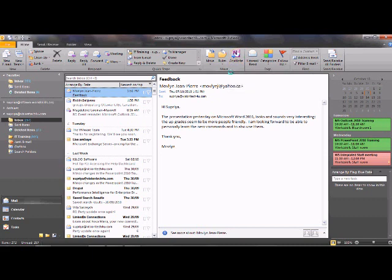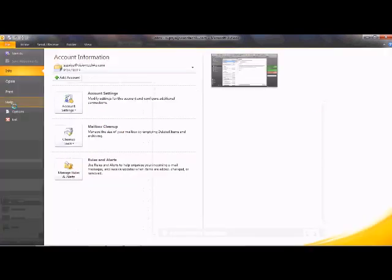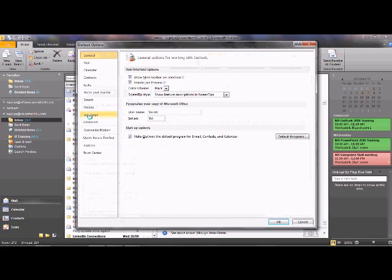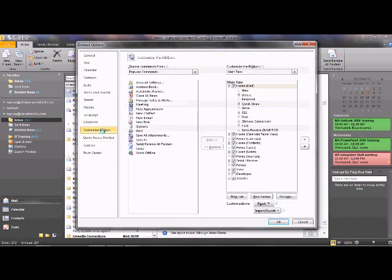There are other tabs as well for you to explore. We will talk about how to customize the ribbon — if you frequently use certain commands and want to put them together in one easily accessible place, you can do that. Go to File, then Options, and click on Customize Ribbon.